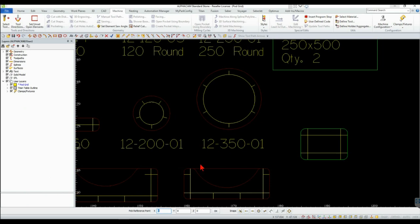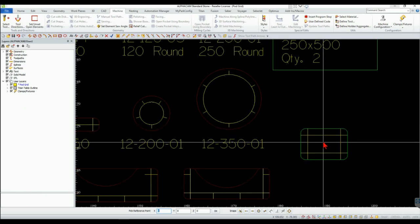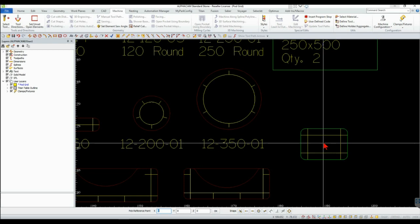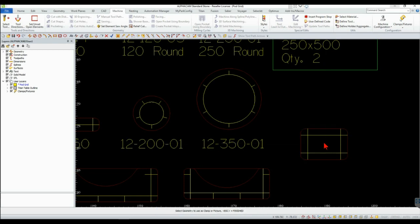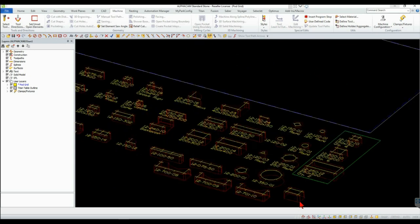Select a reference point, usually the center of the pod, and finish. Click on the 3D View icon to make sure the pod has been extruded.